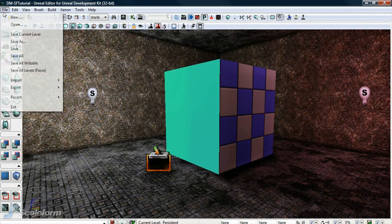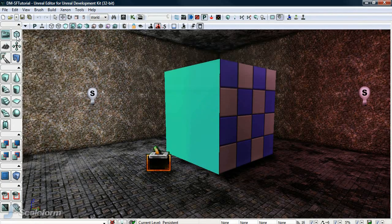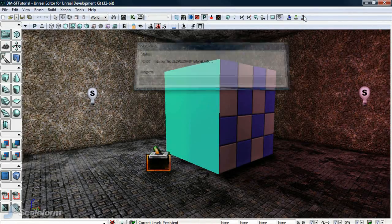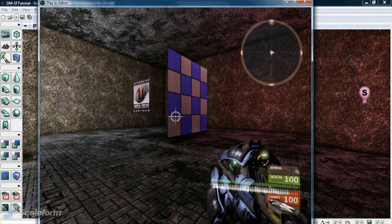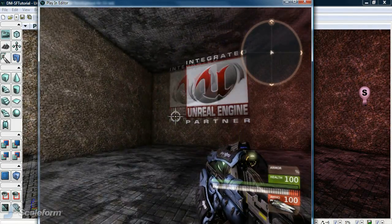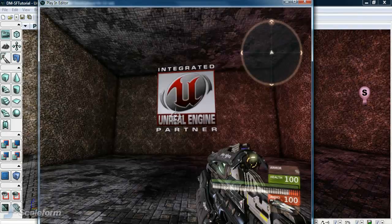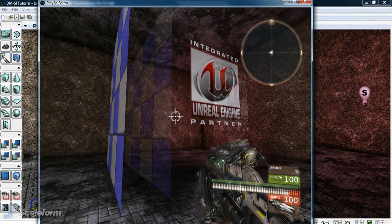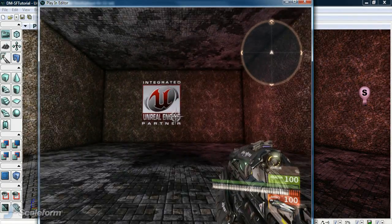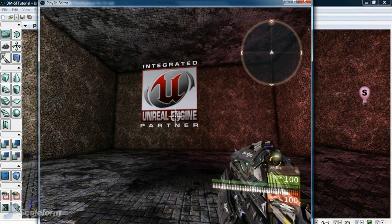Now save the level. Test your movie by pressing the Play this level in editor window button. As you can see, we have our working Swift on a BSP surface. And this concludes Tutorial 3.